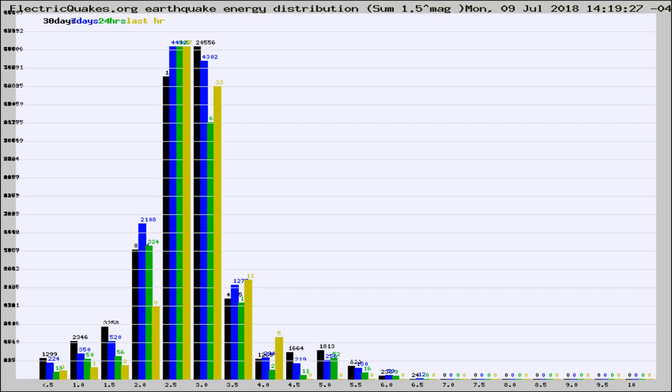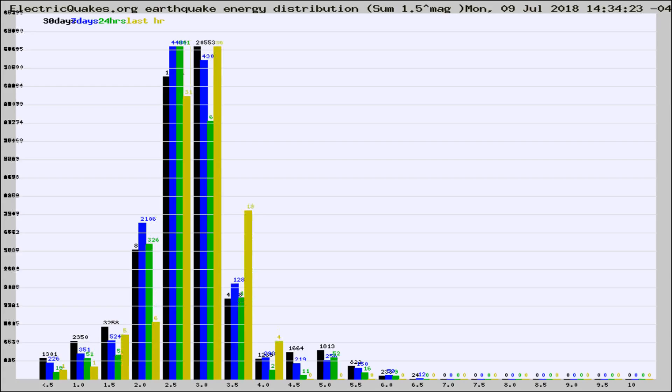Now you're looking at earthquake energy distribution by magnitude. This is worldwide, and you're seeing them changing as they did every 10 minutes within the last hour.